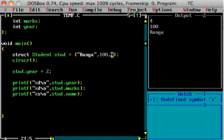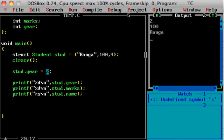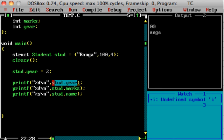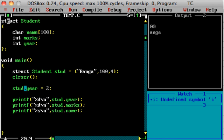If I want to change the value of a structure element, I write 'stud.year = 2;'. This is how to modify a structure element. You use the dot operator to refer to it. The struct keyword must be used when declaring the structure. It is one of the easiest concepts in C.